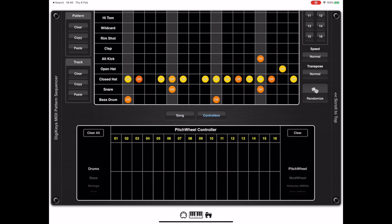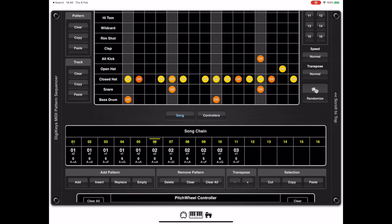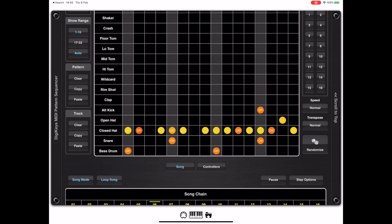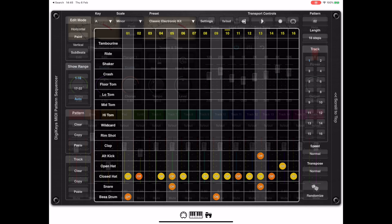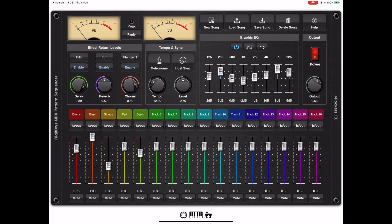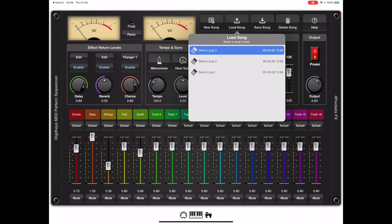Although I'm not going to cover it in this particular video, there's also a controller section that allows you to send things like pitch bend, mod wheel, and other controllers to external equipment. We'll cover that in another video.